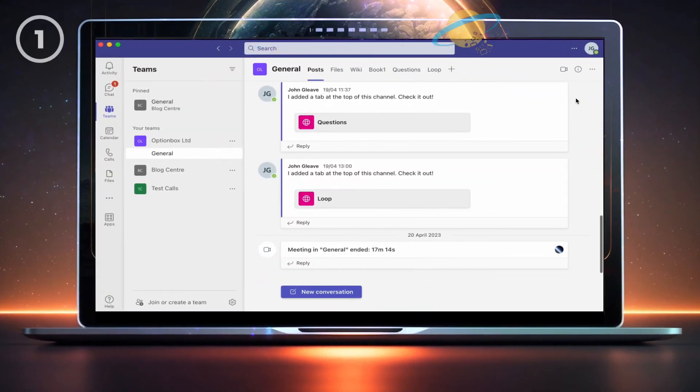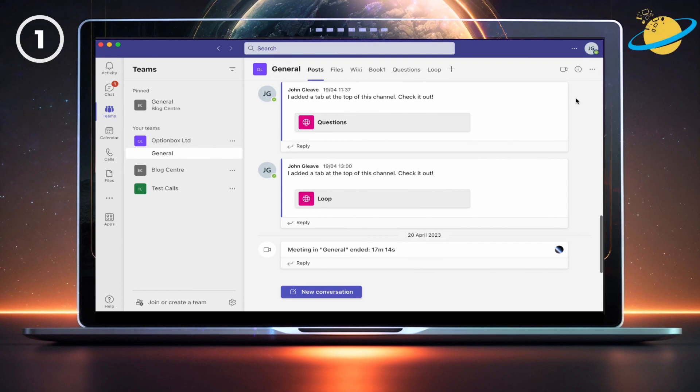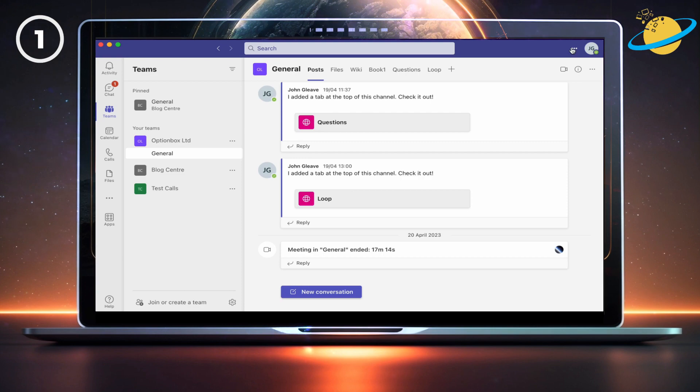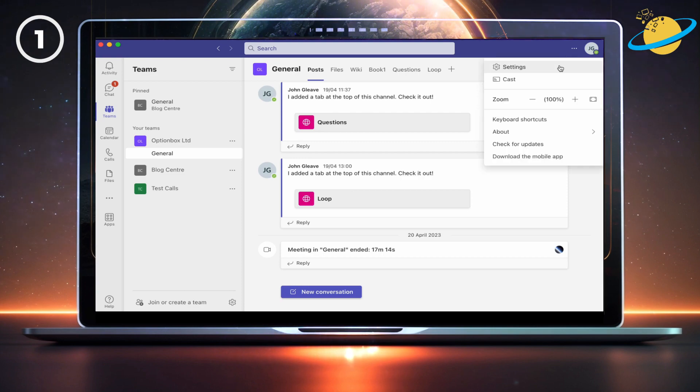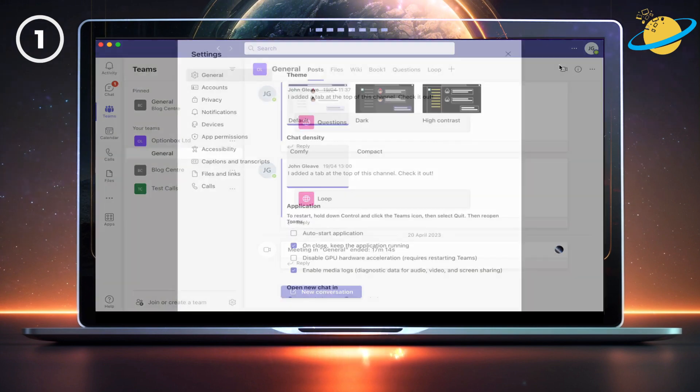If you want to test your camera in Teams without joining a meeting, the easiest method is to make a test call. To do that, open Teams and click the three dots next to your profile image. Then select Settings from the drop-down.